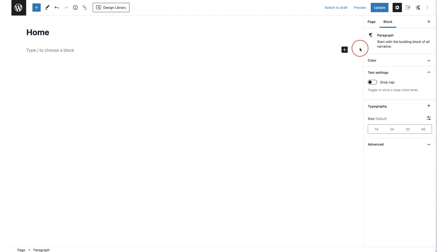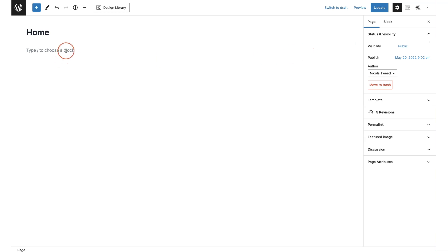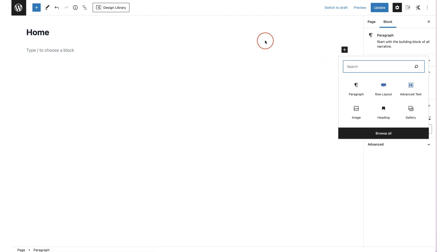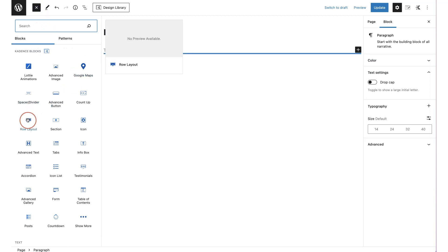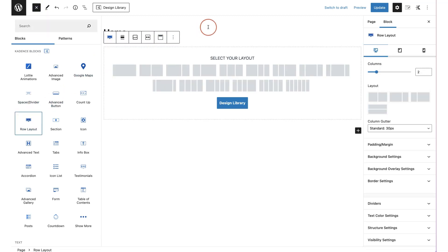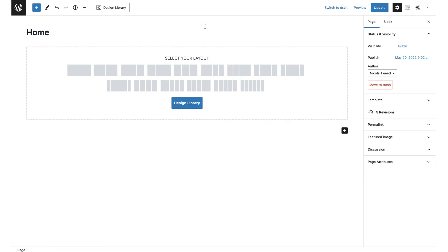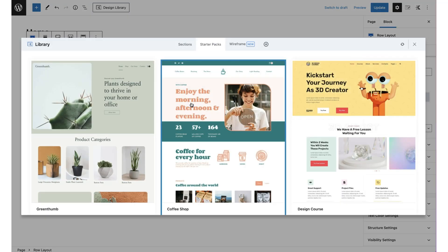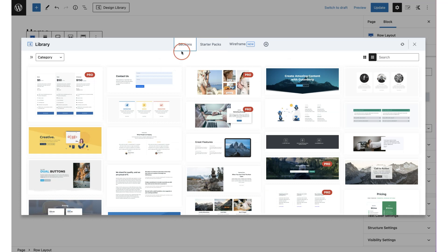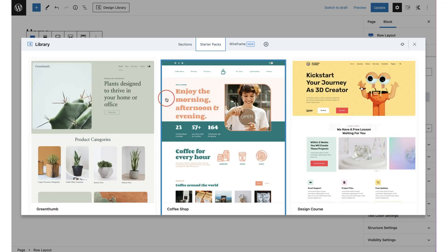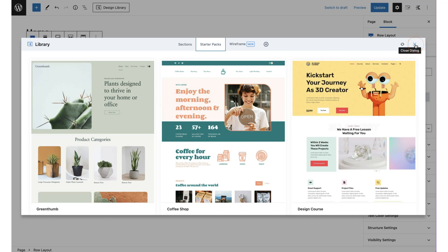To add a row block to your page, all you need to do is click on the plus icon or click up at the top and choose row layout. Once you choose row layout, it will ask you to select your layout — you can see it has one column, two columns, and so on up to six columns. There is also a button to access a design library with sections and starter packs you can use to quickly create amazing pages.